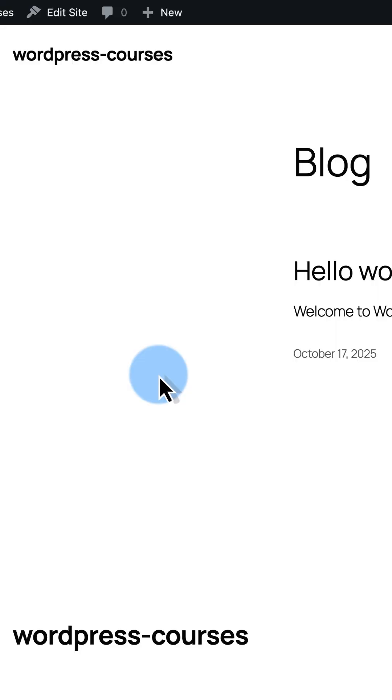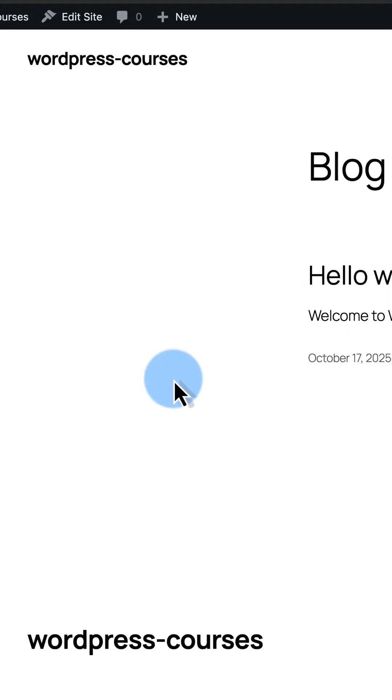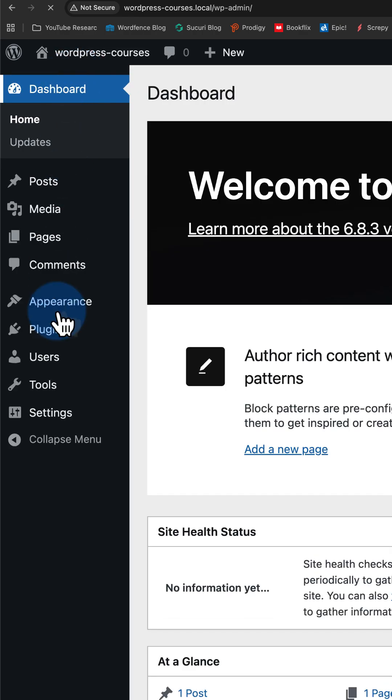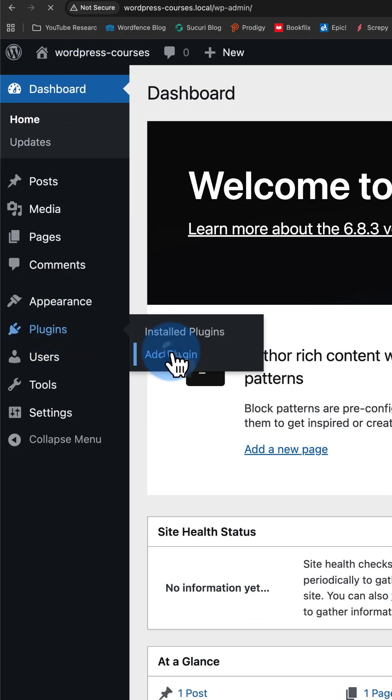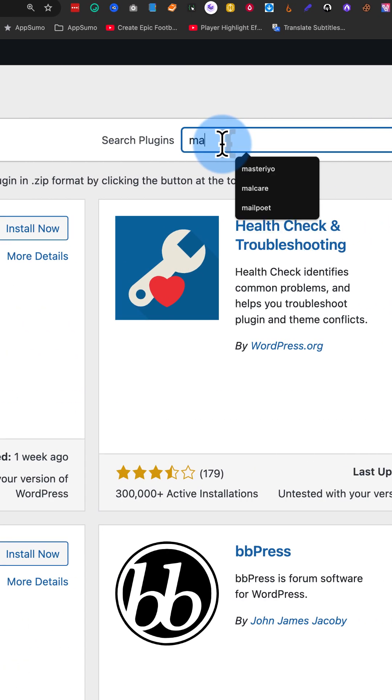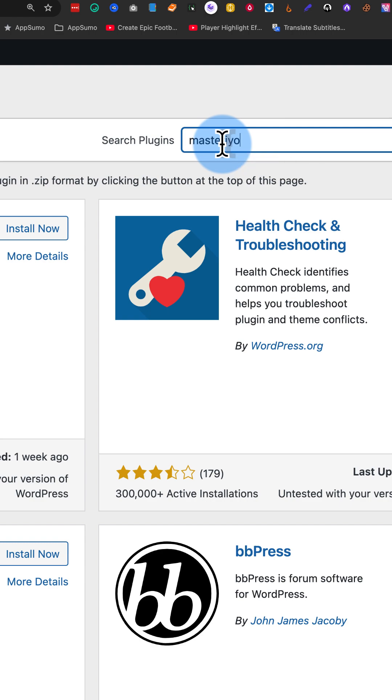Let's turn this super bland website into a course selling machine. First, log into your dashboard, go to plugins, click on add plugin, and look up Masteriyo.